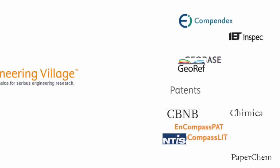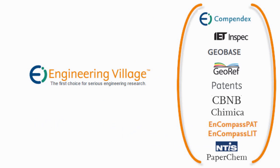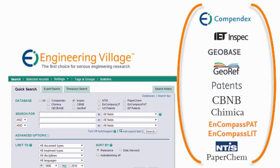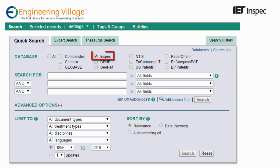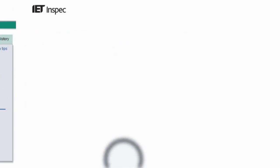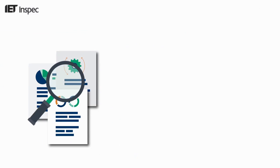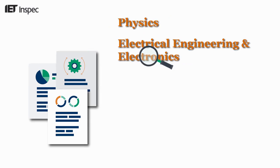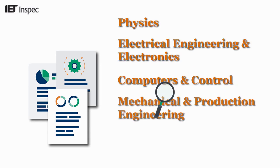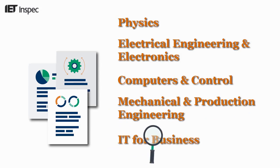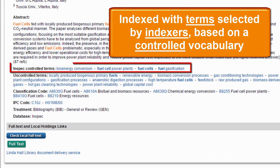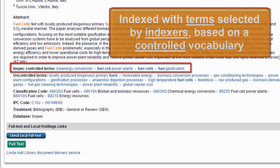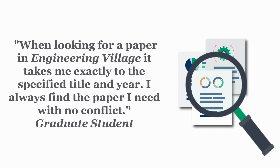Engineering Village brings together the most powerful engineering databases available, all easily searched from one convenient location. In this video I will show you how this works for INSPEC within the Engineering Village platform. In INSPEC you can find the latest engineering research across physics, electrical engineering and electronics, computers and control, mechanical and production engineering, and IT for business. Each article in INSPEC is indexed with terms selected by our indexers and based on a controlled vocabulary, meaning that your search will yield the most relevant results possible.